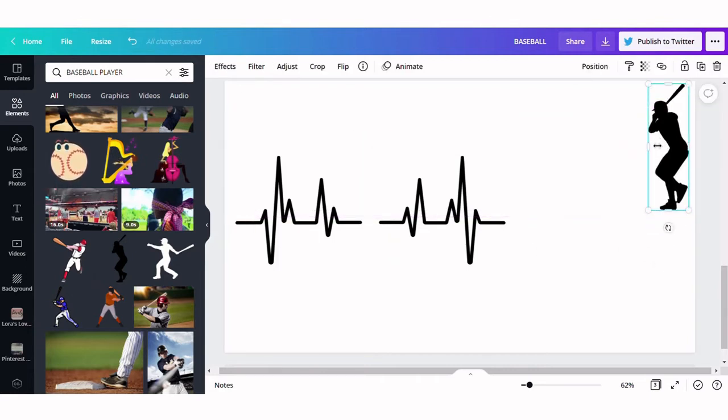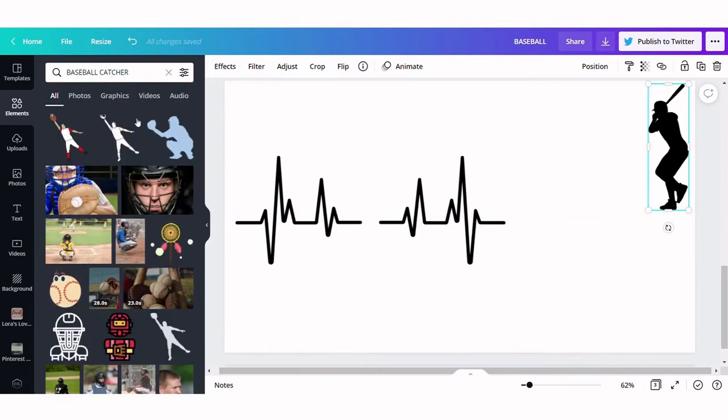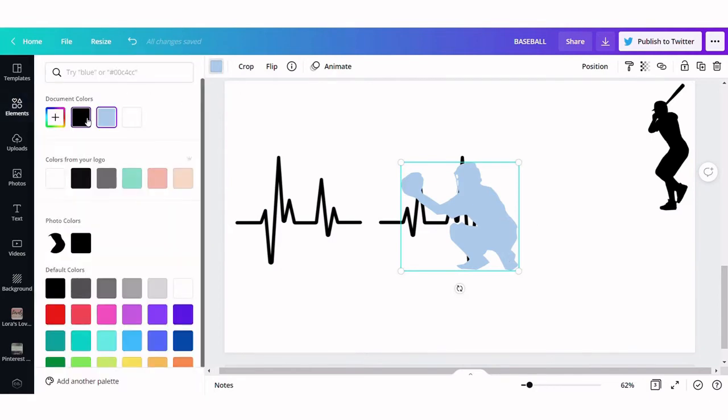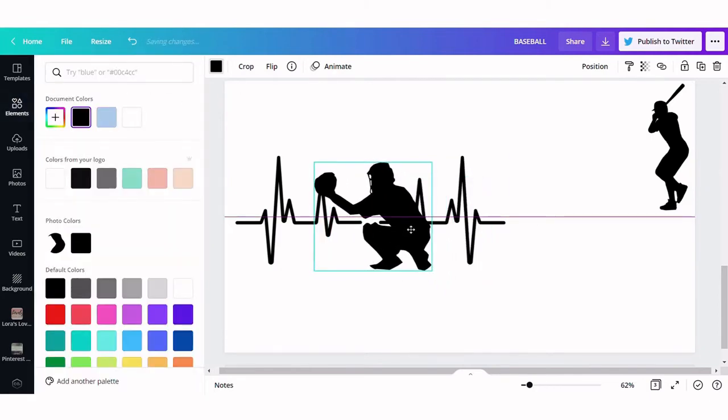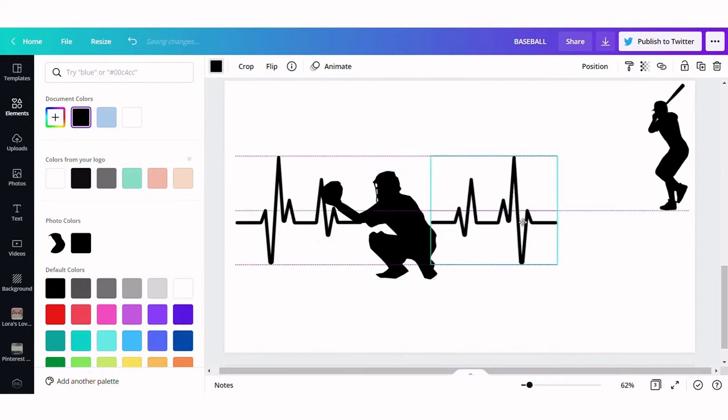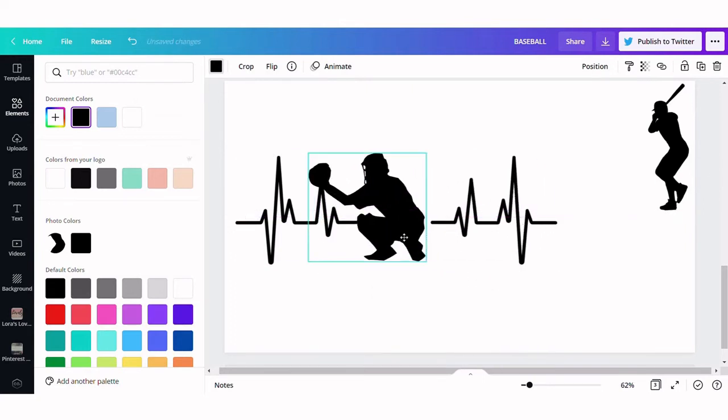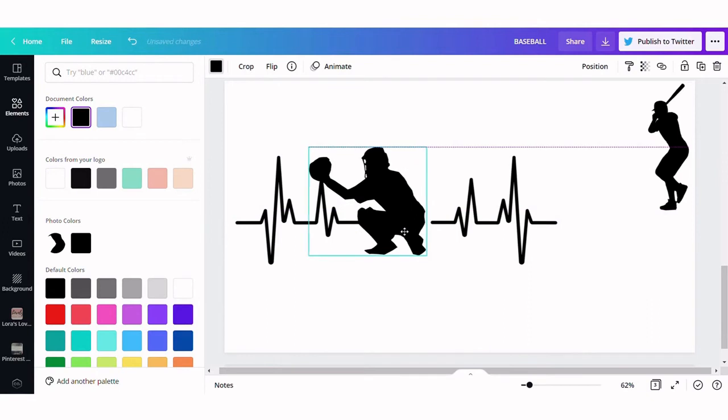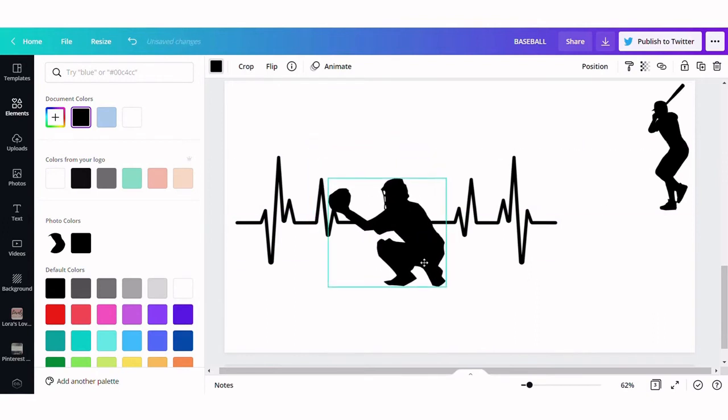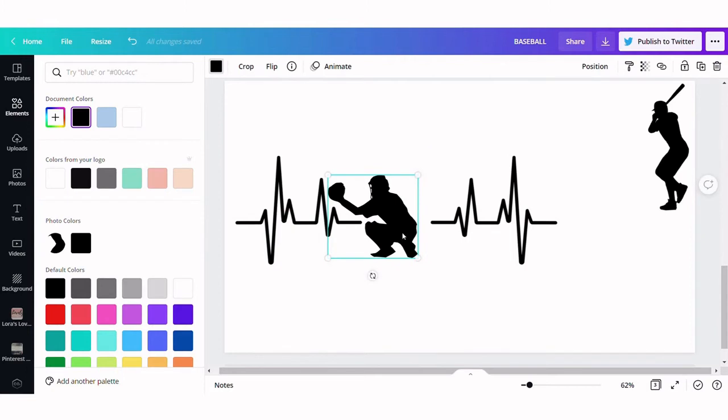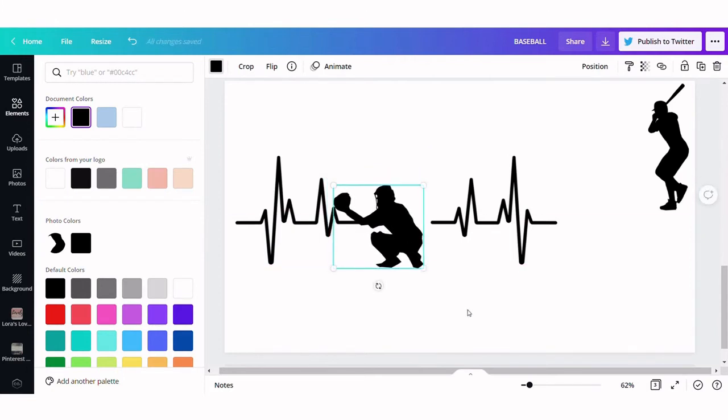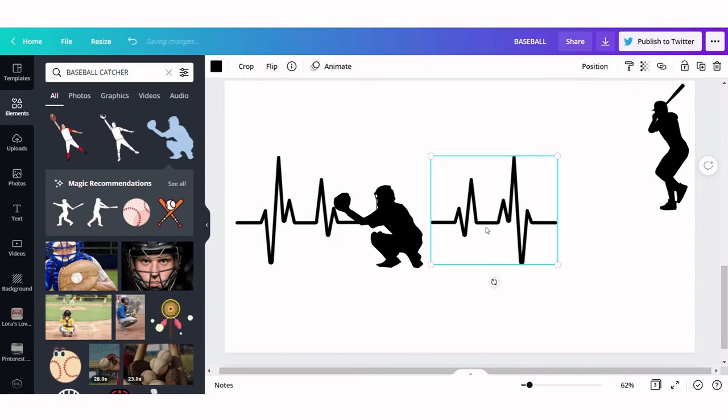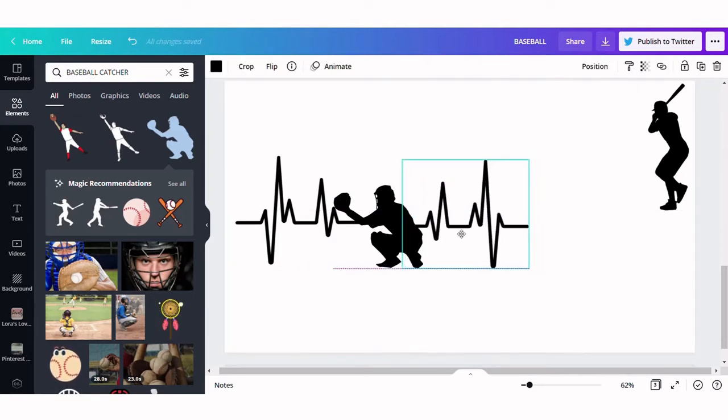Next we're going to search for a catcher. We're going to use this guy here. We're going to change the color to black and we're going to position him. Now because of the way he is crouching it's a little bit harder to make sure that you're not hitting the parts of the heart rhythm. There's our second design.